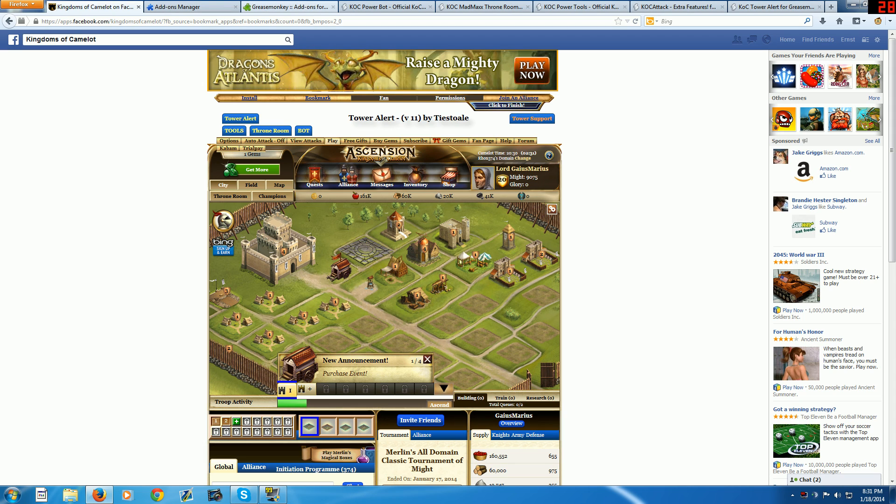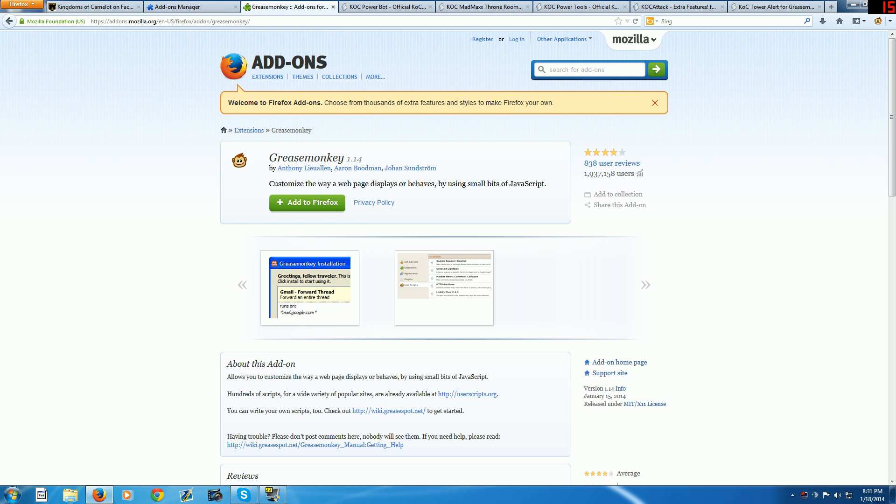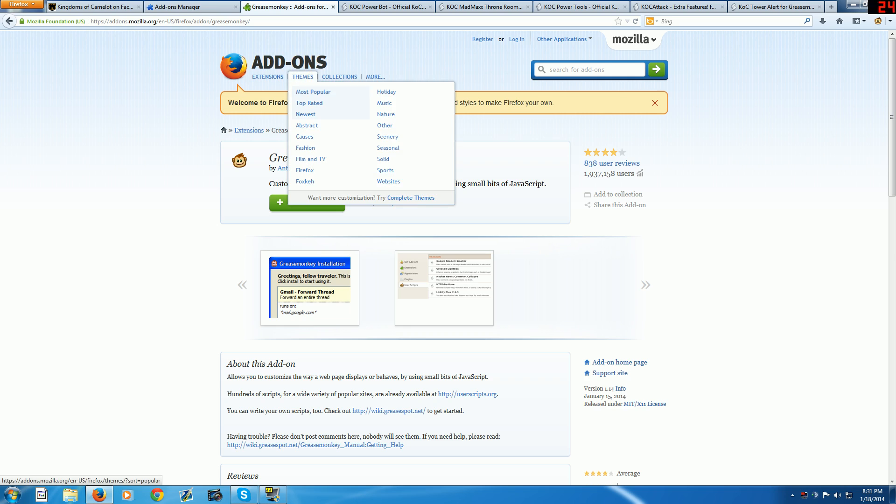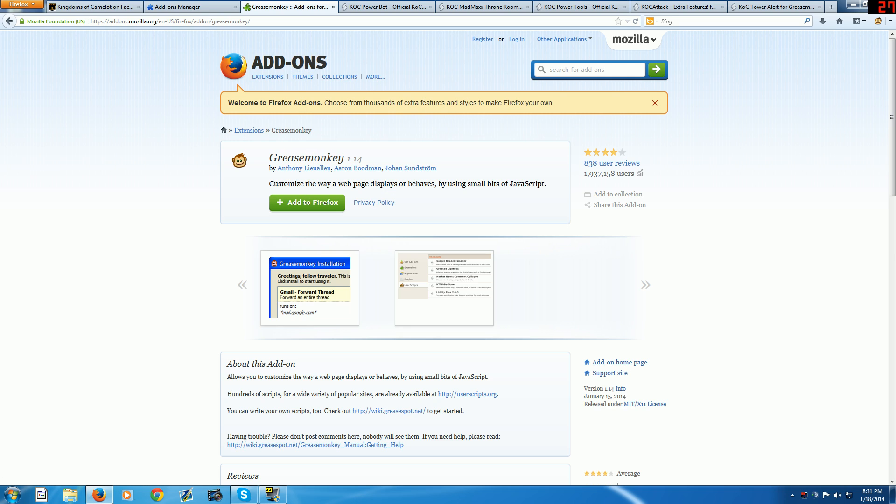First, you're going to want to go to the links in the description and get Grease Monkey. This will help you manage your scripts and it's required to get the rest of these add-ons.